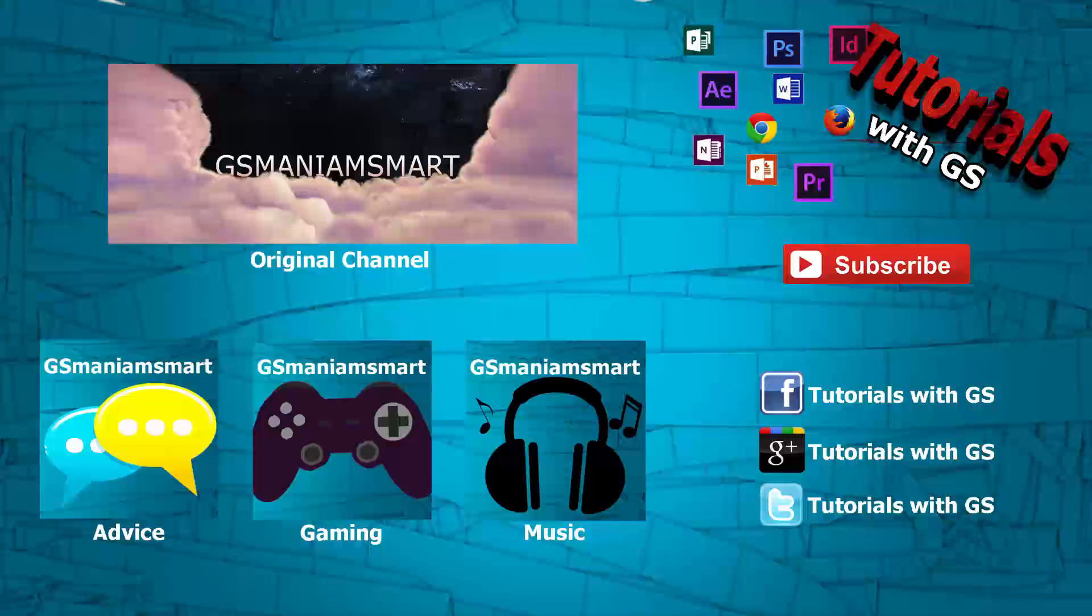You can also check out my other channels and social media - I show it on the screen right now. Thank you so much everyone, and this is GSMansmart. I'll be back sooner than you think. Don't go anywhere.